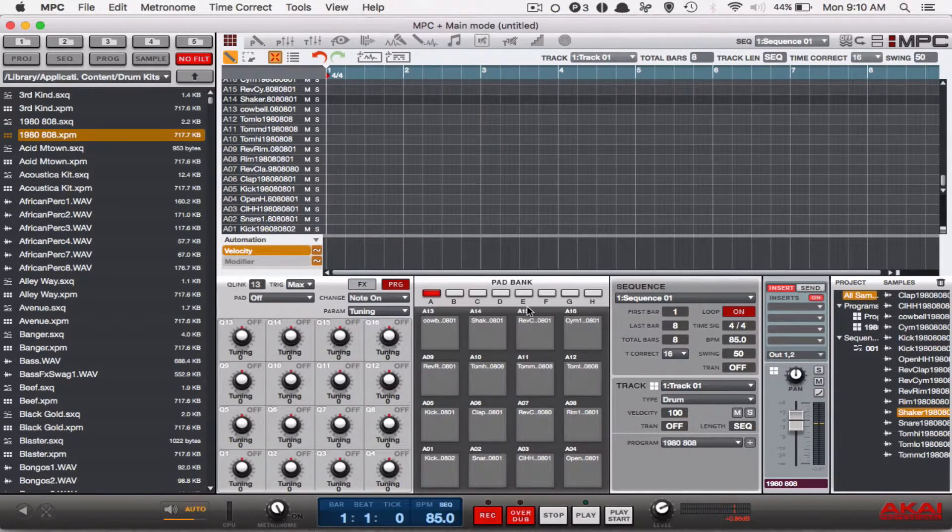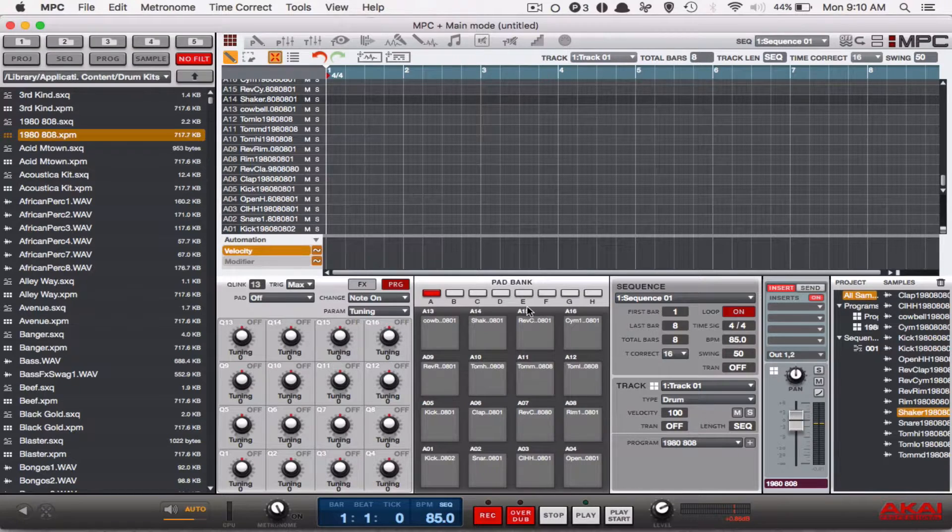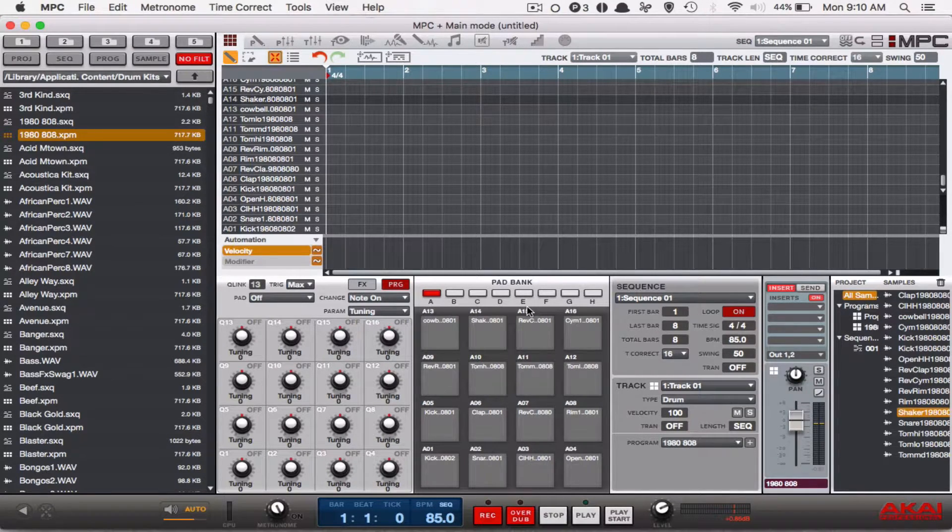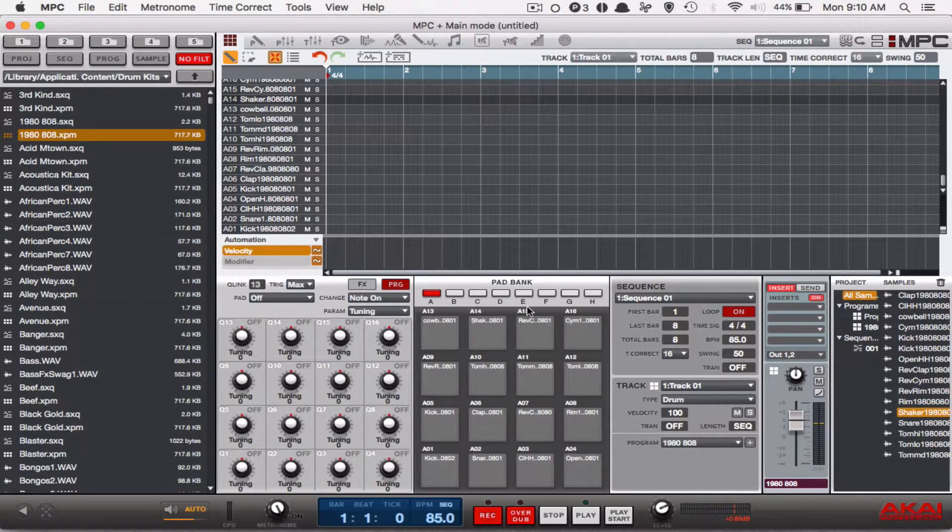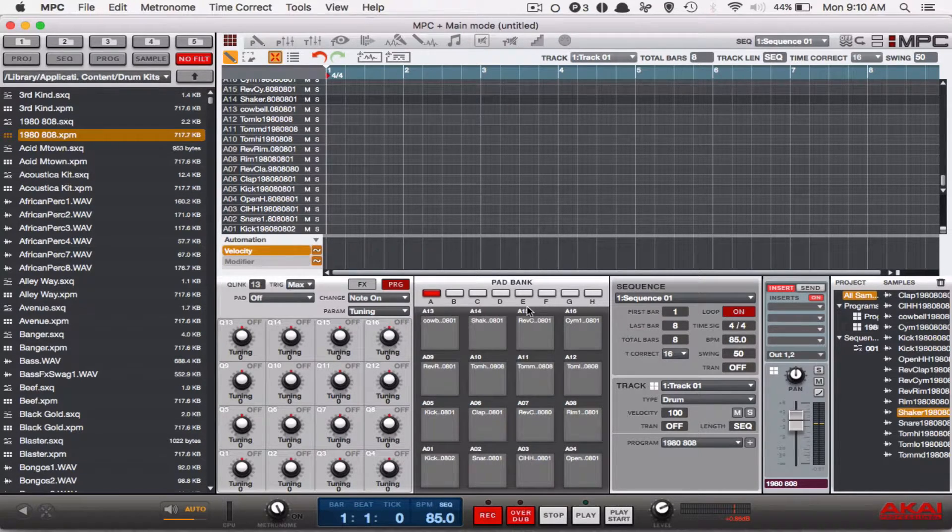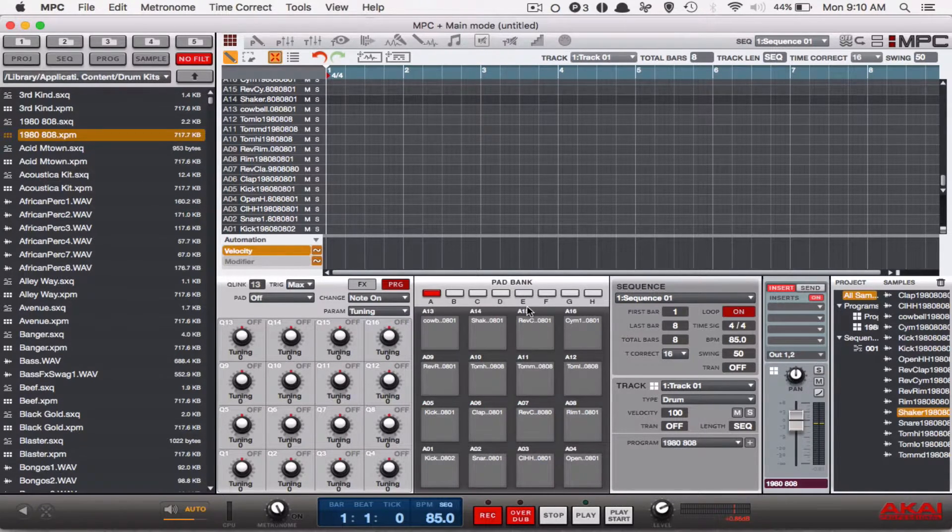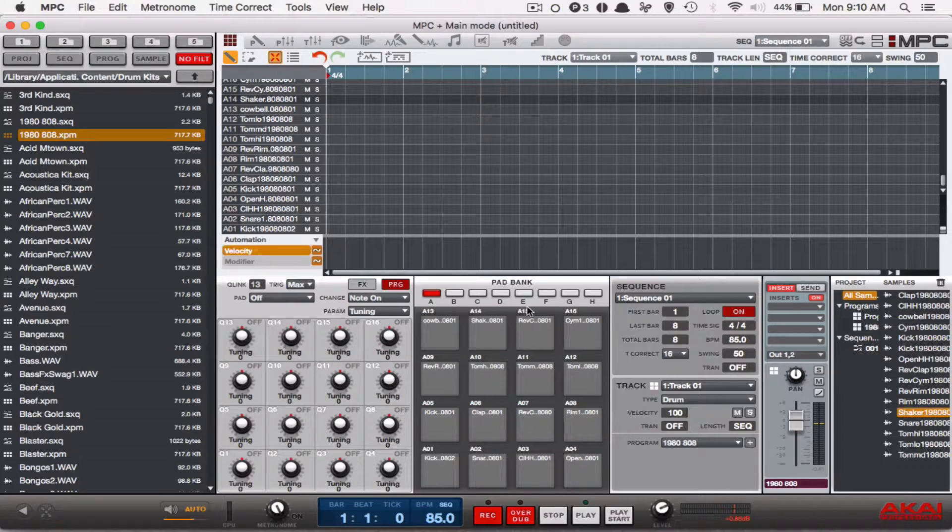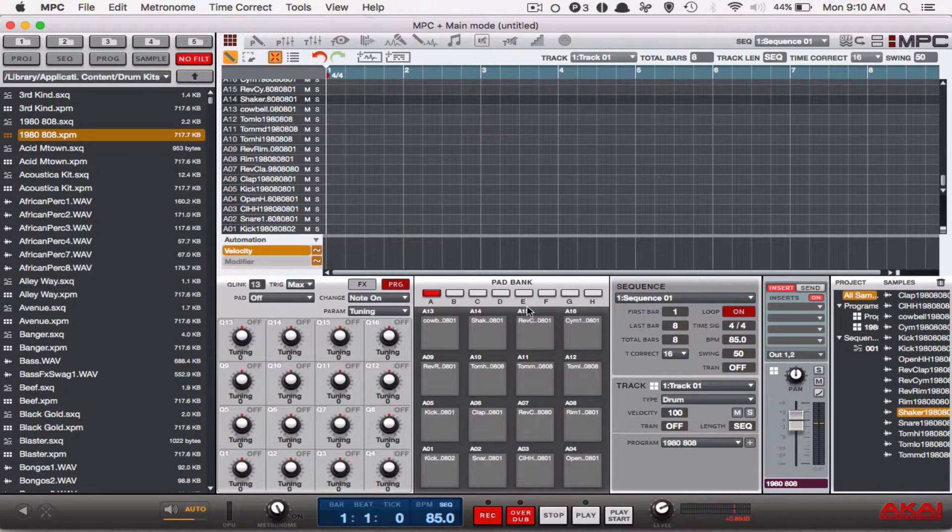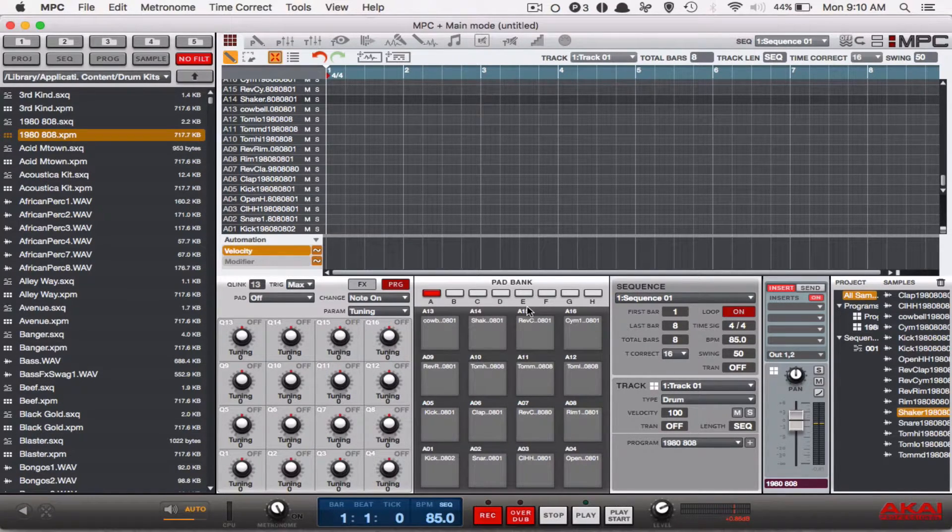What you need to do is go to your MPC controller and press the shift button and hold it down. Once you hold the shift button, then you press note repeat. And if you look at your note repeat button on your MPC controller, especially the studio if you have it,